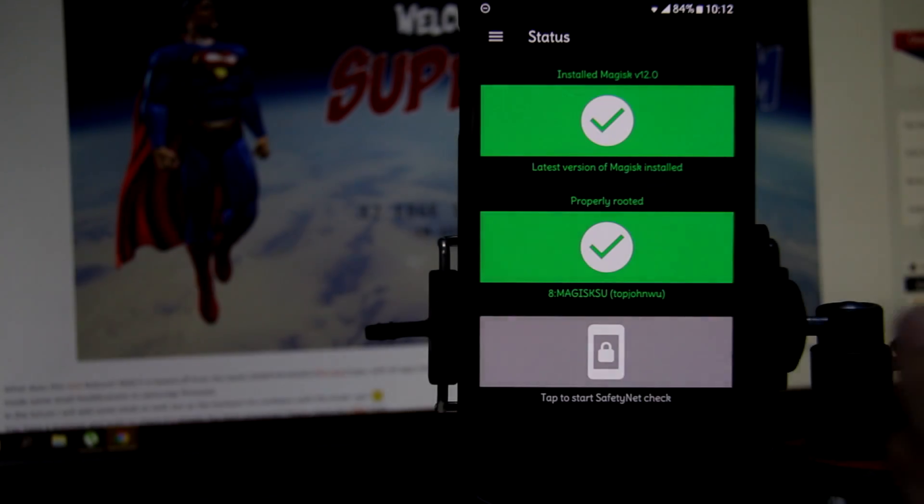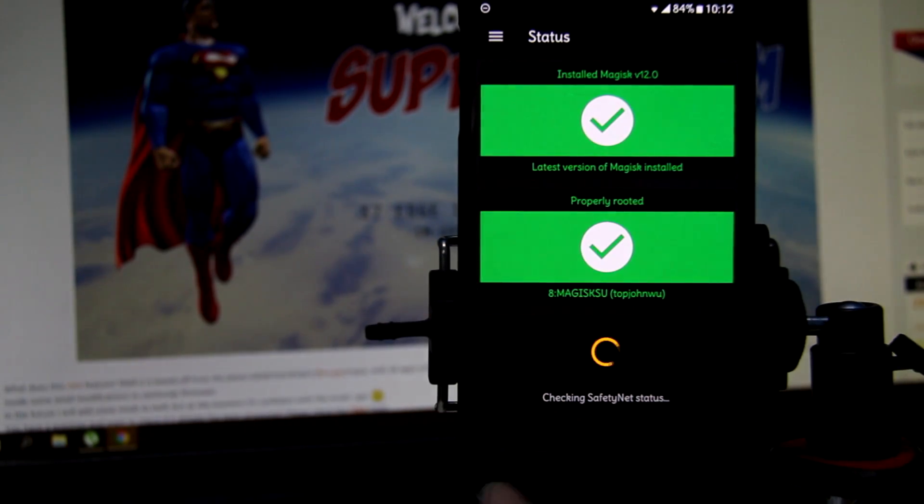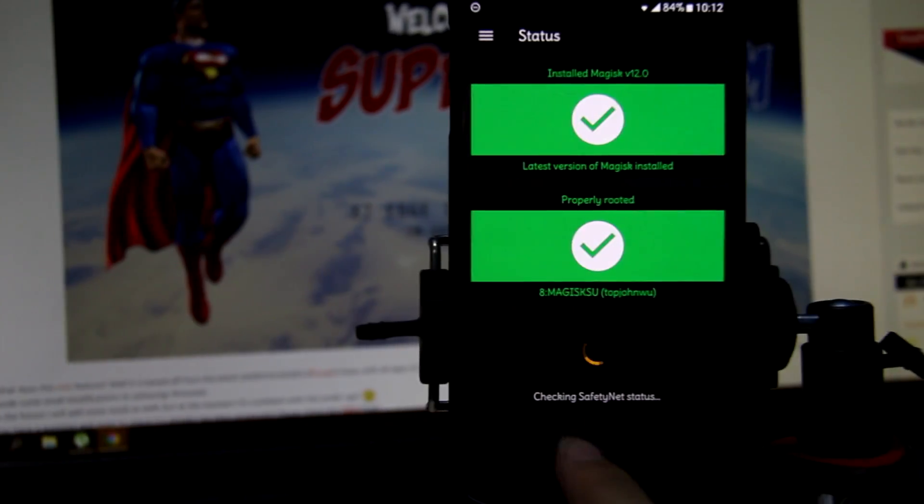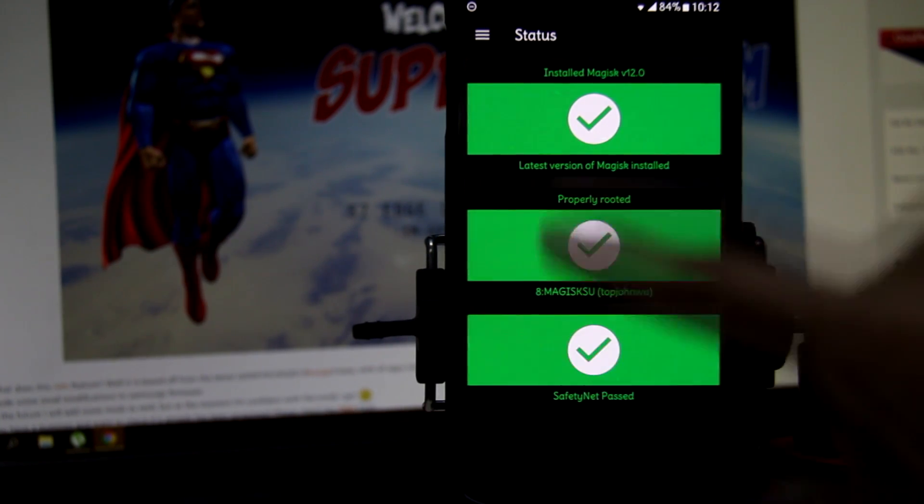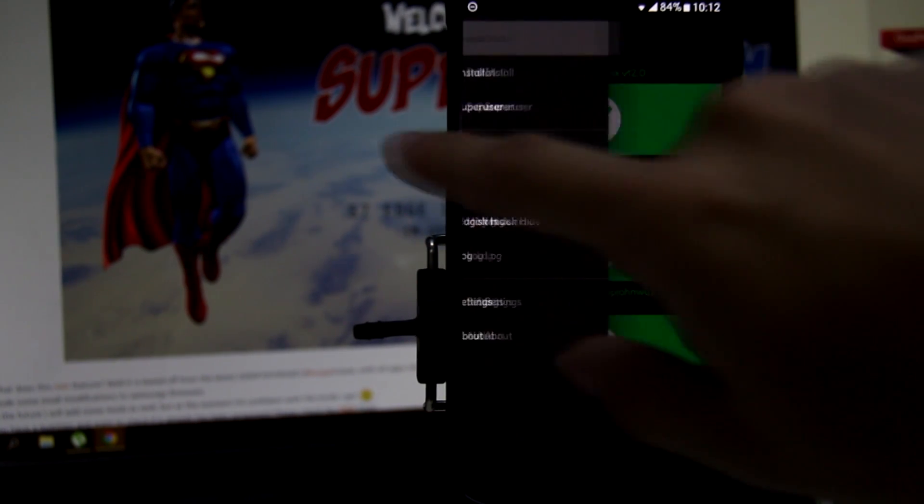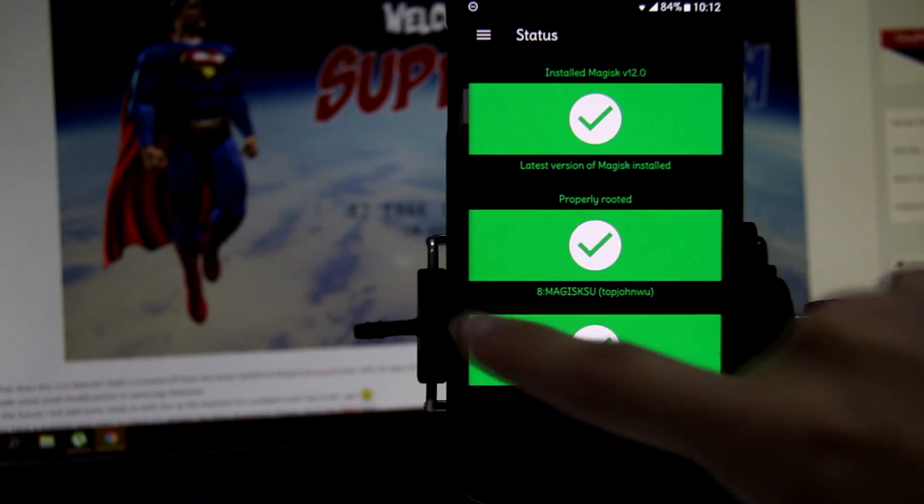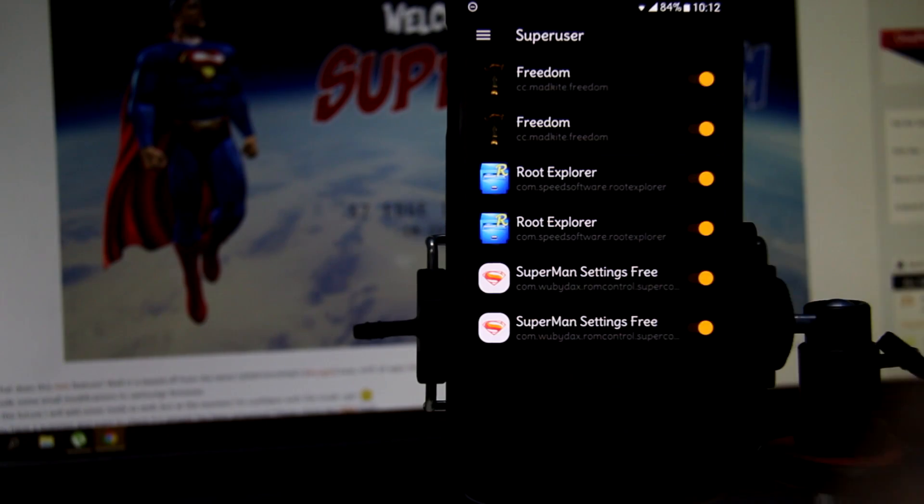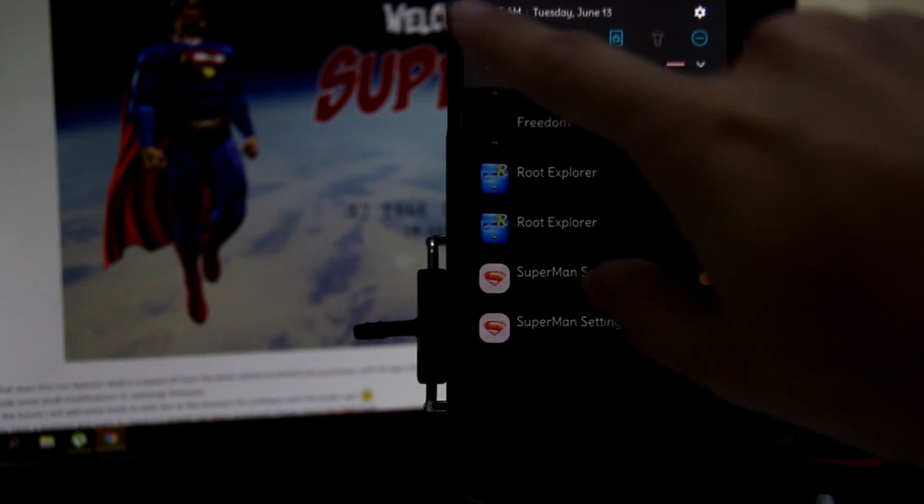This is Magisk Manager that allows you to hide root from a lot of games like Pokemon Go and apps like Snapchat that check for root all the time.